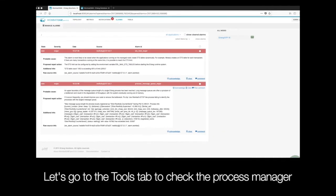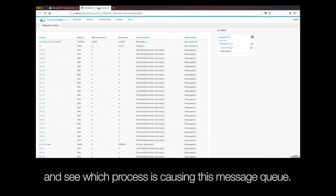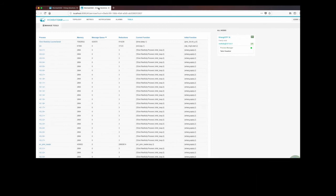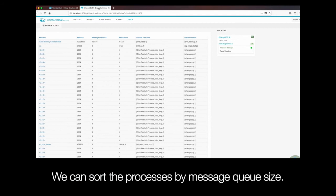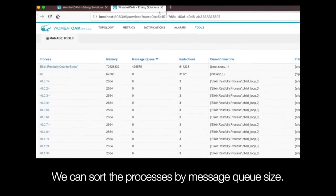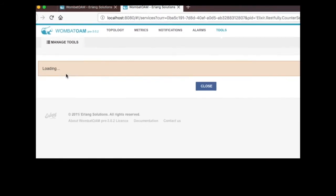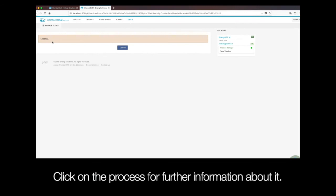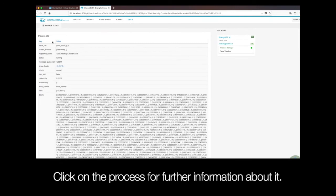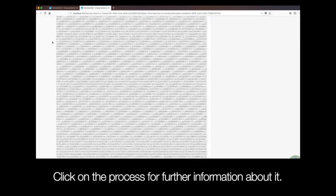Let's go to the Tools tab to check the Process Manager and see which process is causing this message queue. We can sort the processes by message queue size for ease.